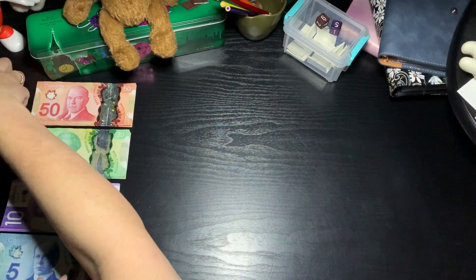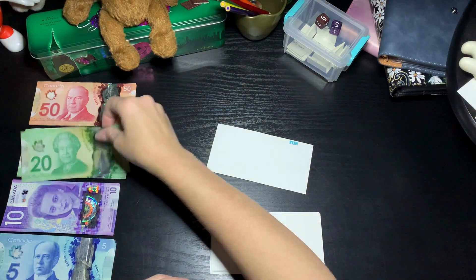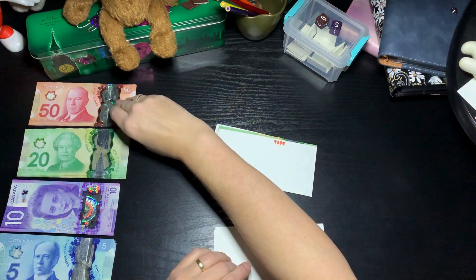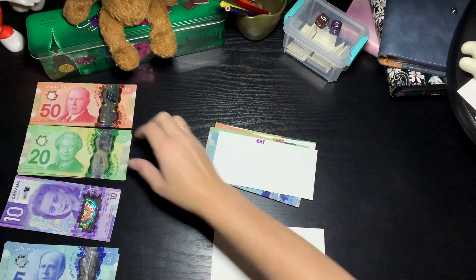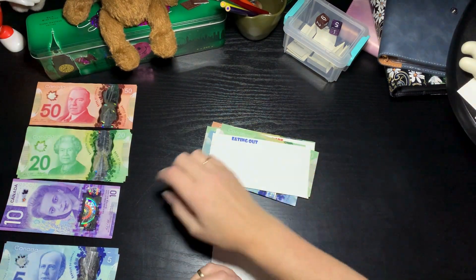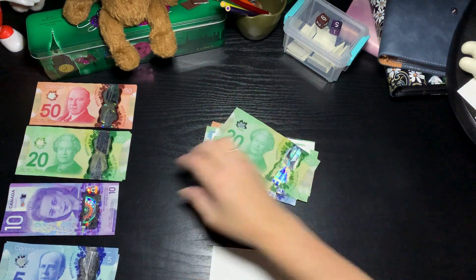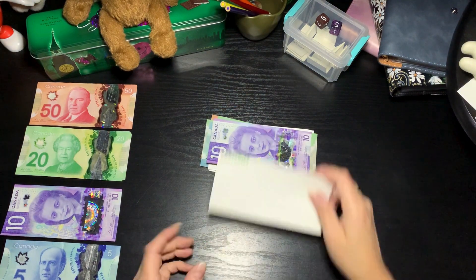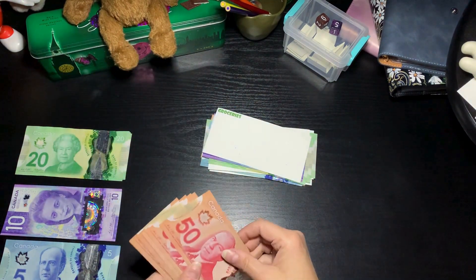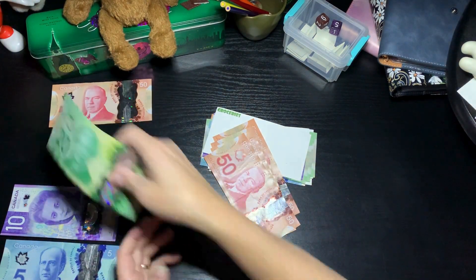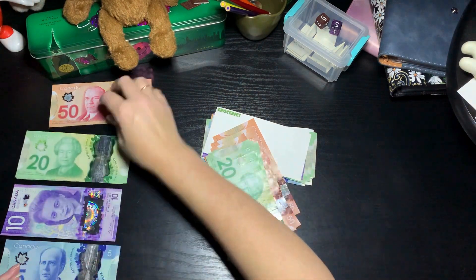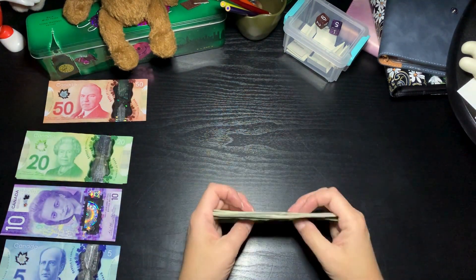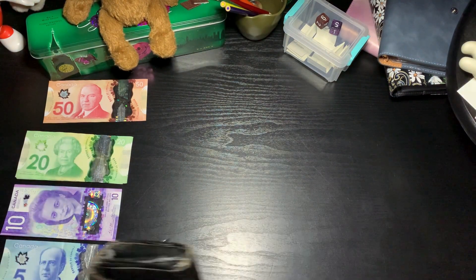Let's do my wallet first. Like always, fun gets $20, my husband's vape gets $75, and gas gets $20. Eating out, we're staying low because we're still trying to recoup from vet bills so we'll put $50 in there. But grocery gets $300. So now my wallet's all ready to go.